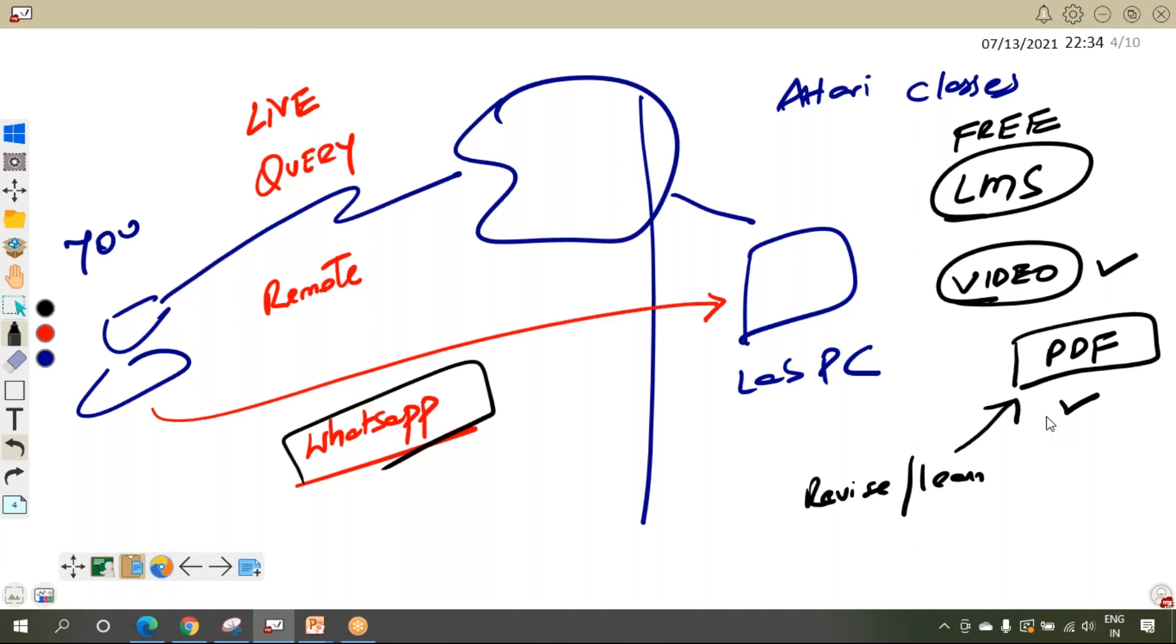So I hope you have a very good idea. Hope to see you someday in online or classroom training in Attari Classes. Bye.